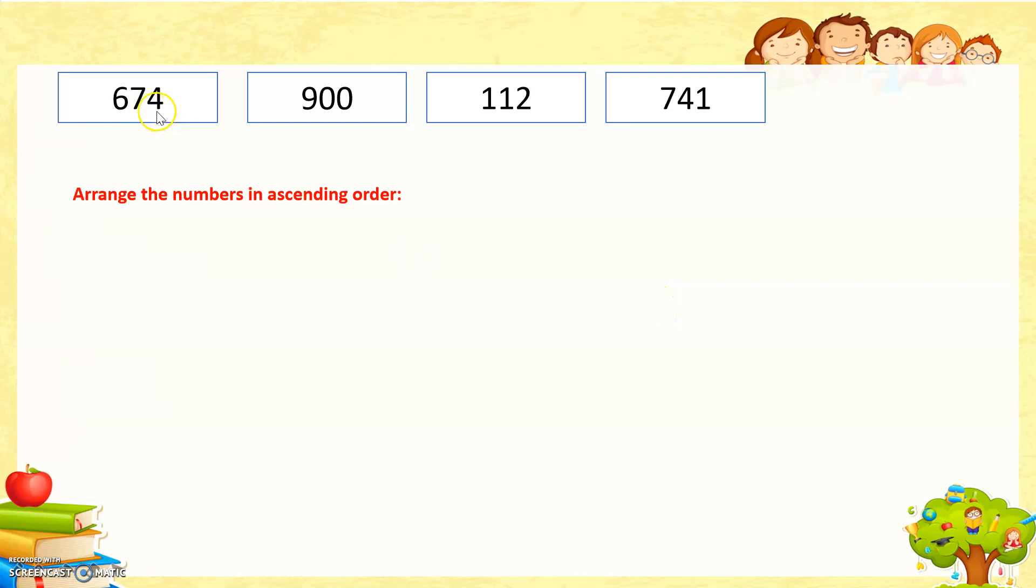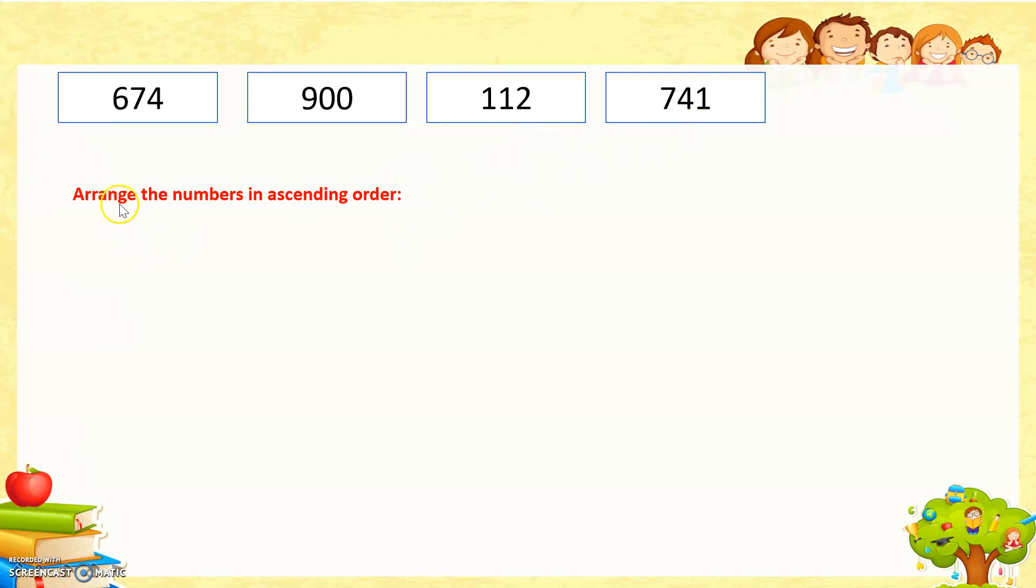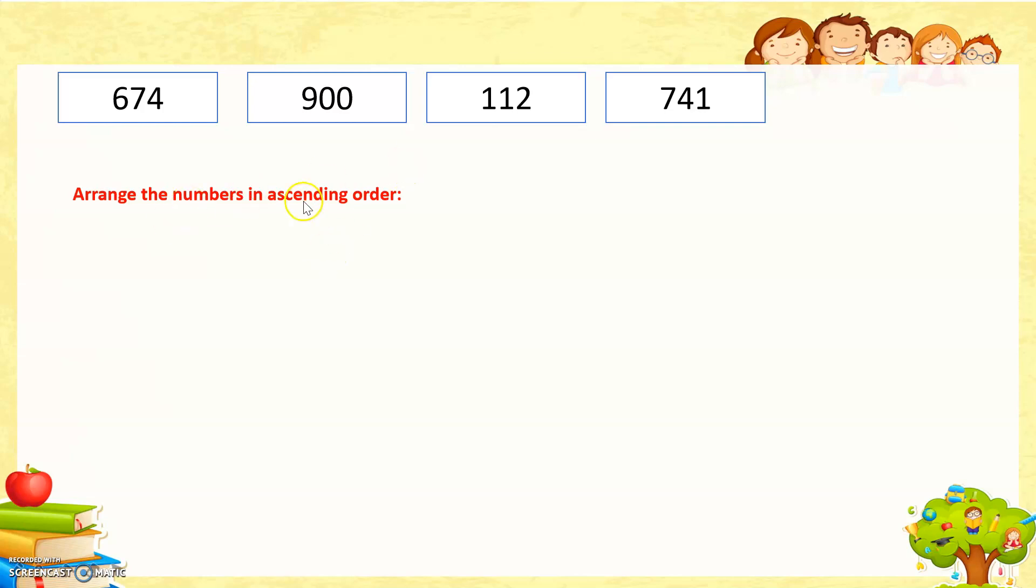Here are 4 number cards: 674, 900, 112, and 741. Arrange the numbers in ascending order. Ascending order means we arrange the number from smaller to larger. In the last lesson, we learned how to compare numbers. We will use the same method to arrange the numbers in ascending order.